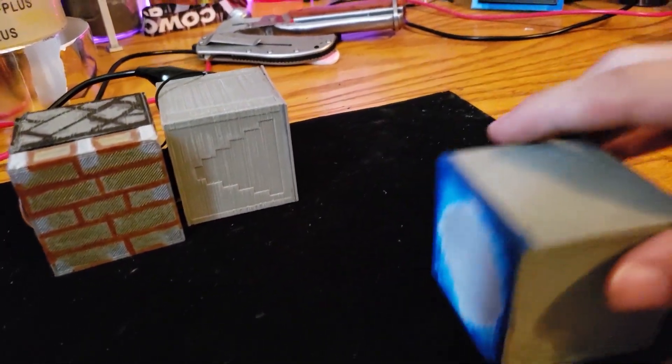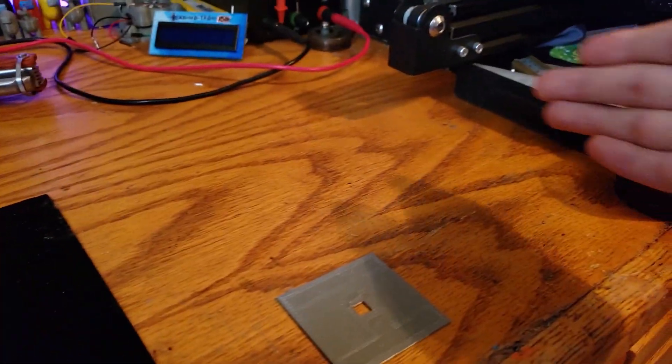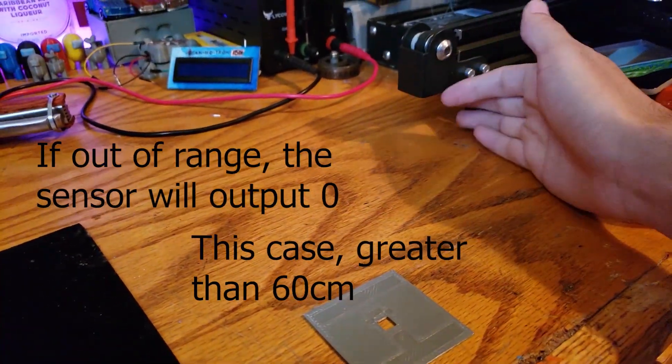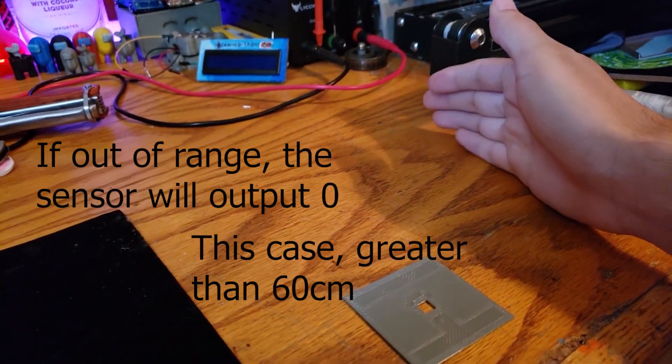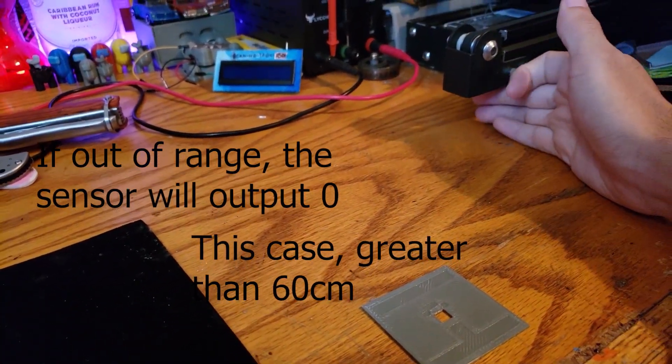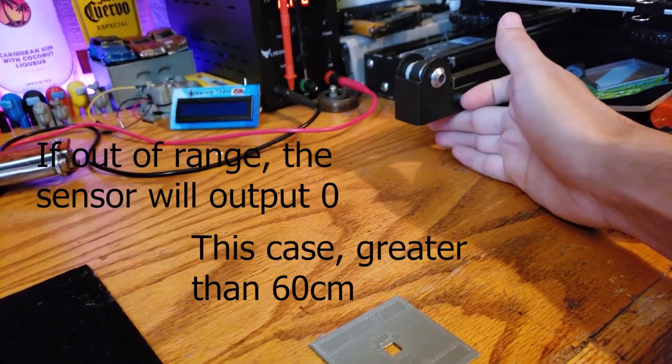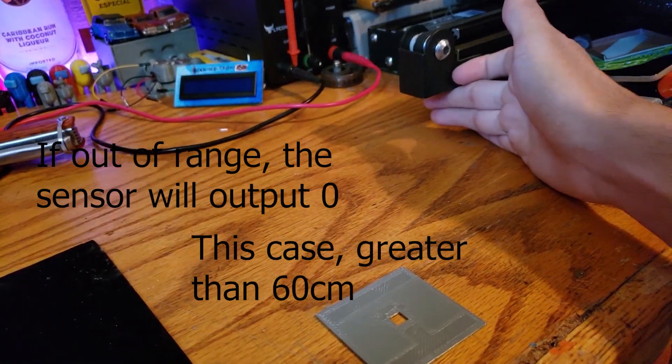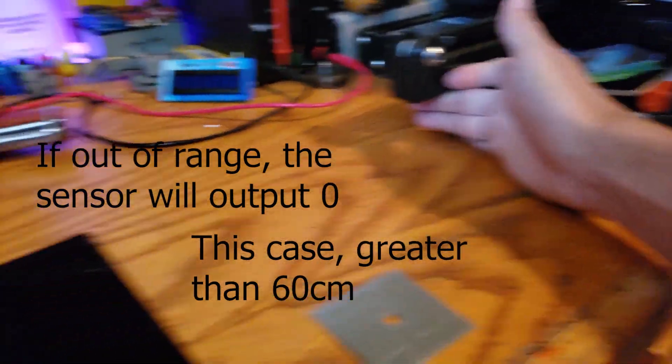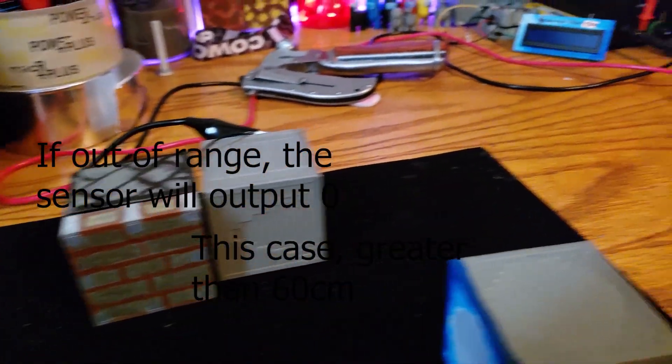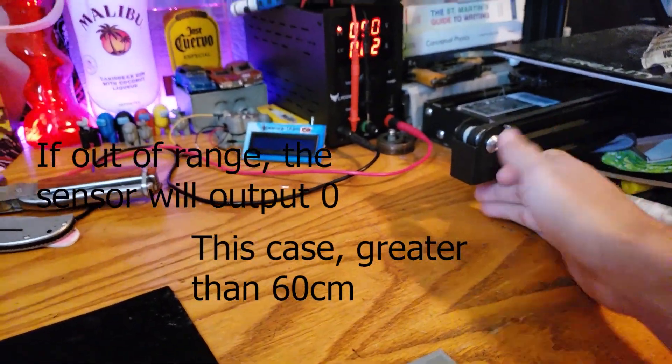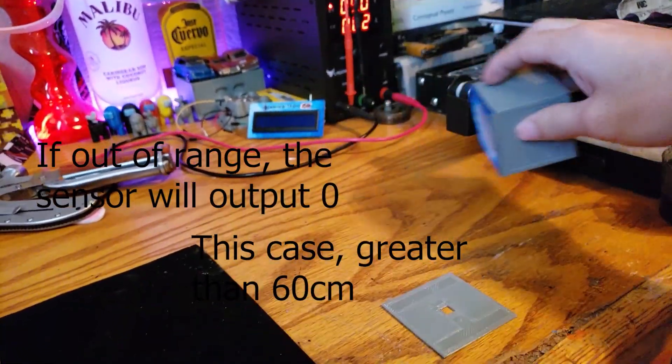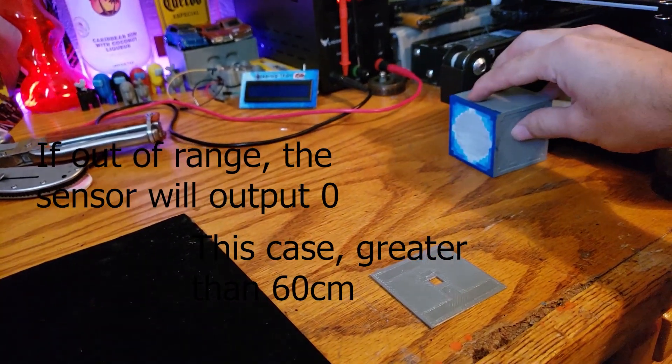So it needs a reference point, reference point being over here. So as you can see right now, it's not activating until it meets the threshold of the 30.